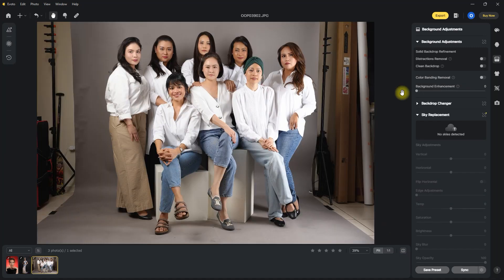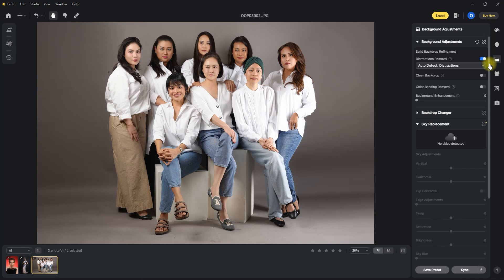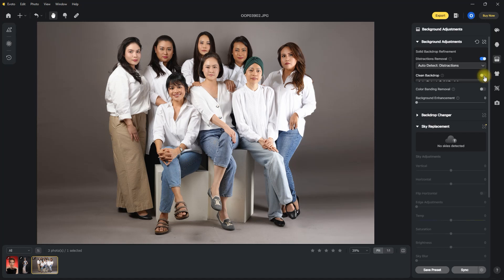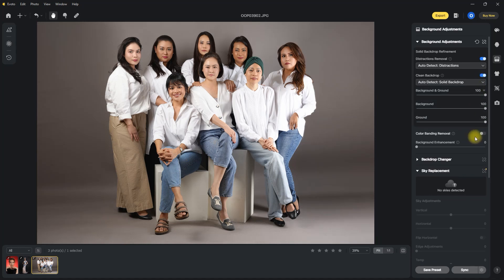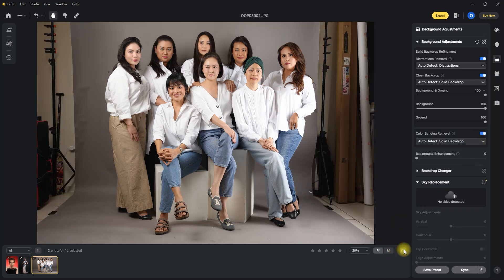Now let's try it on this image. We toggle the distractions removal switch, wait for a few seconds, and that's it. This feature is super awesome — I no longer need to go to Photoshop to extend the background. We also need to enable the clean backdrop and color banding removal function. And that's it — we have a nice, clean, seamless backdrop in just a few seconds.